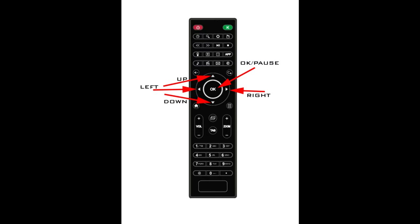During this video and all other videos on how to operate StreamBox, we refer to these arrows as up, down, left and right. The large OK button serves two purposes: one is to confirm or cancel a menu, and the other is to pause during playback of the streams.